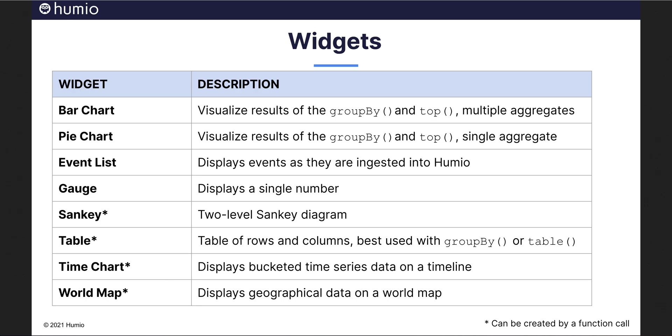Next is the event list widget. Sometimes events, the way they show up in the Humeo user interface, are useful in dashboards. The gauge widget displays a single number and is useful for displaying things like the number of errors per day or the number of active connections to a given system. Gauge is typically used with Humeo query functions, sum, average, or count.